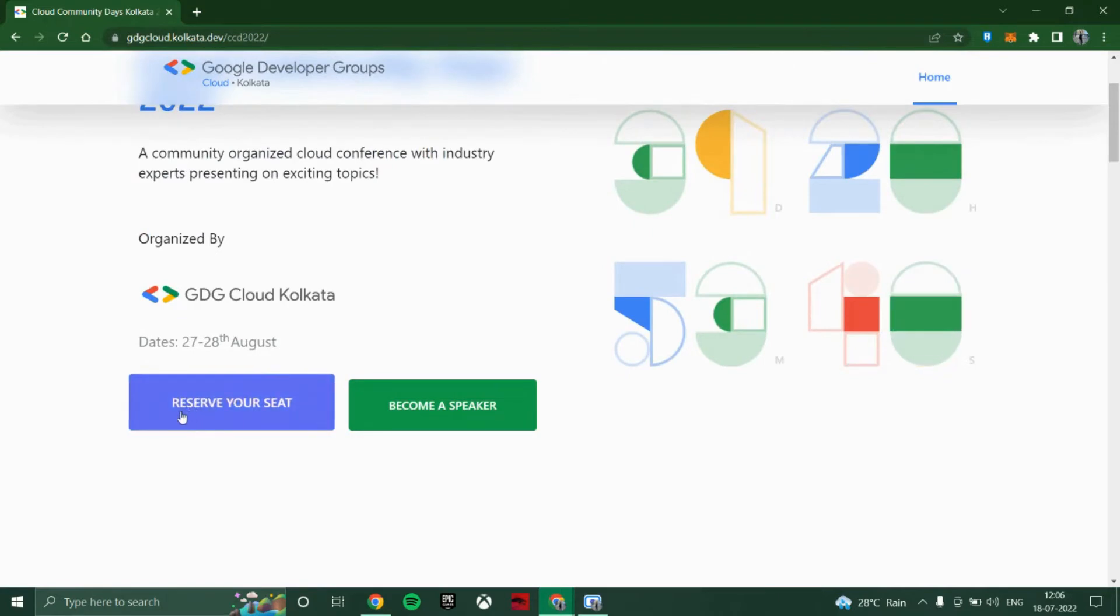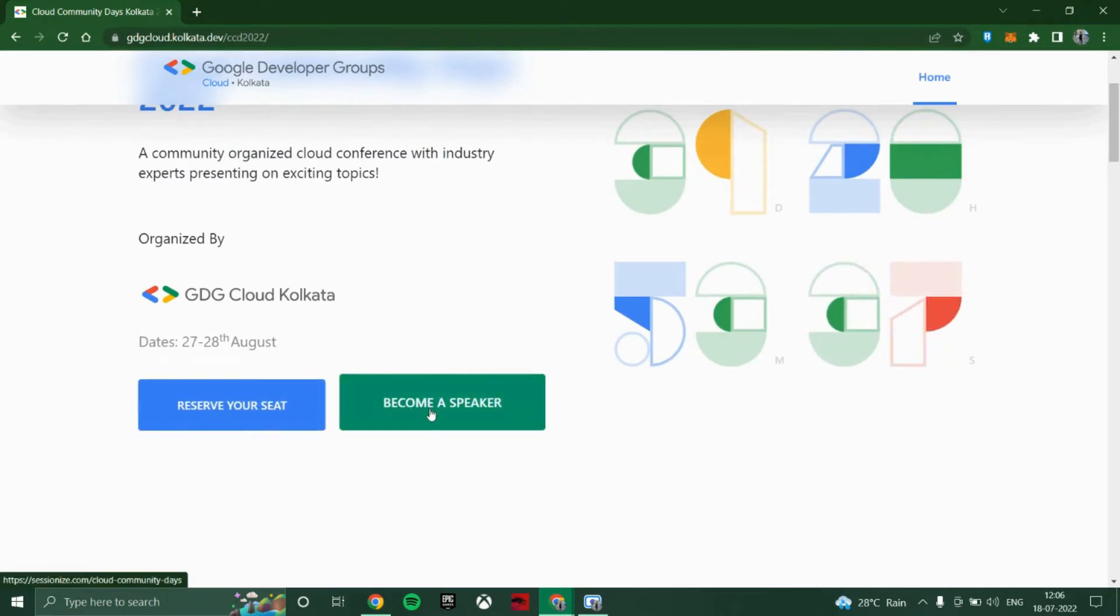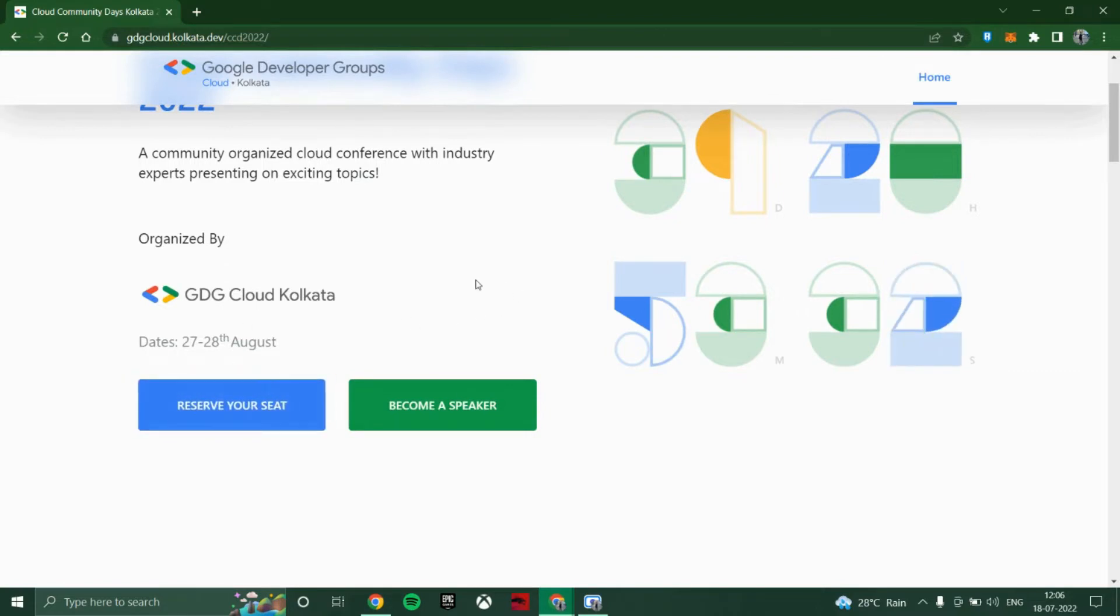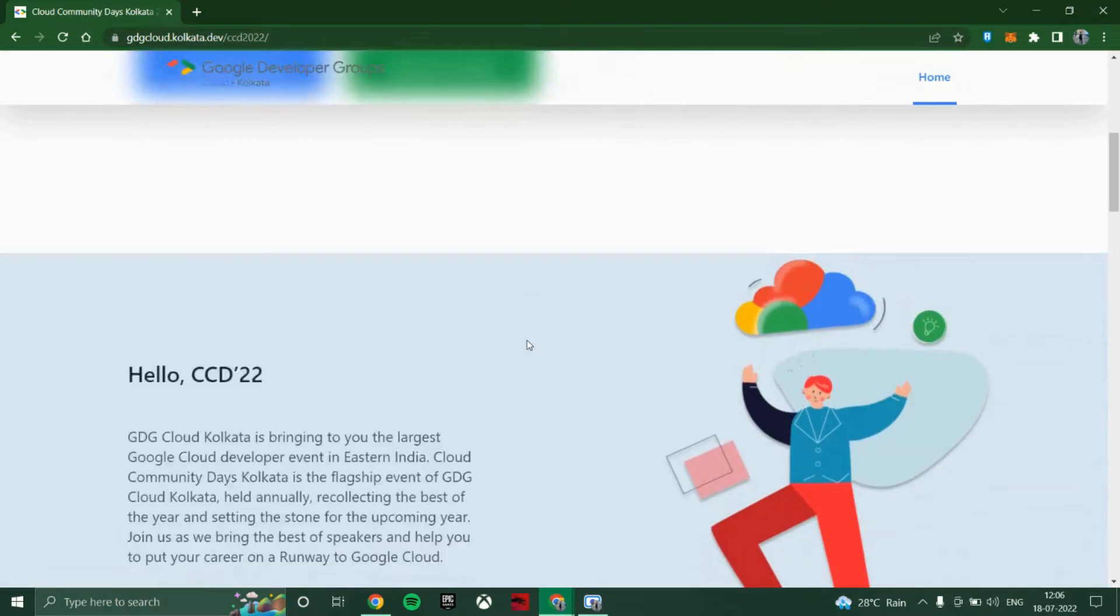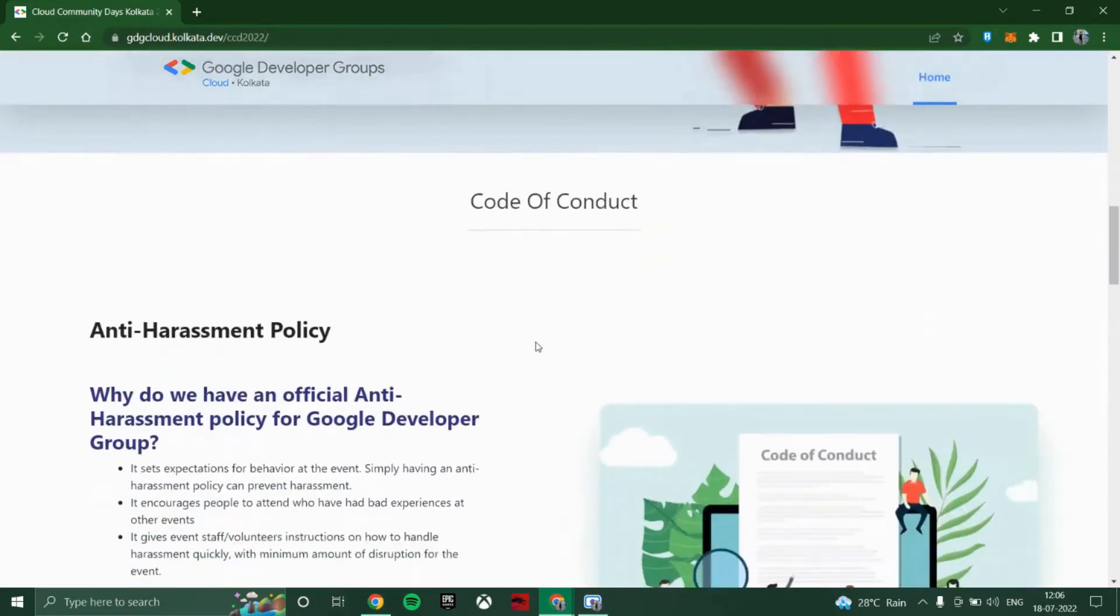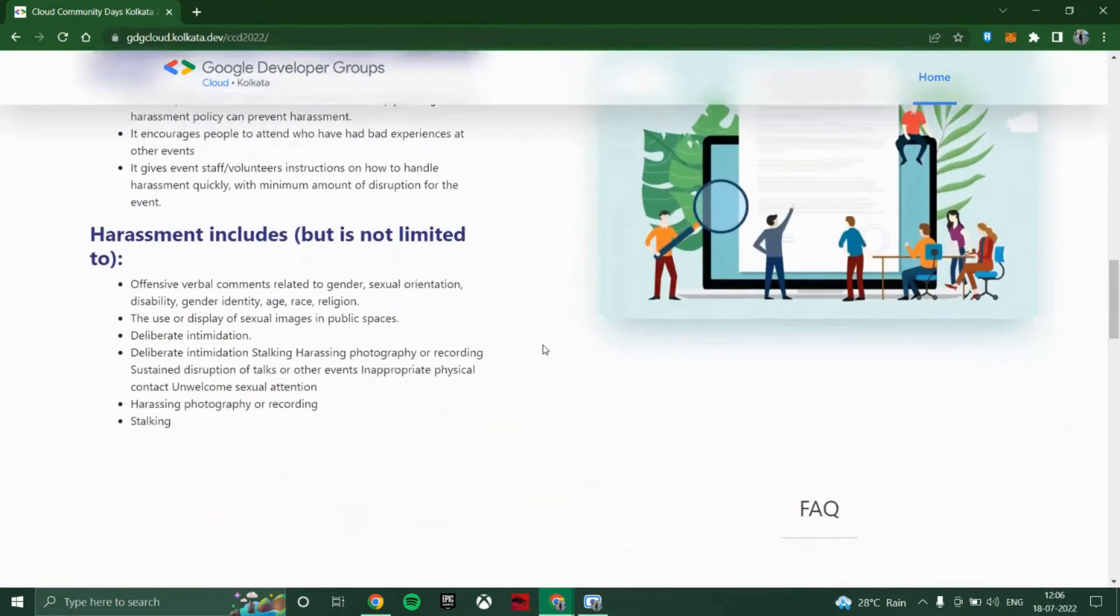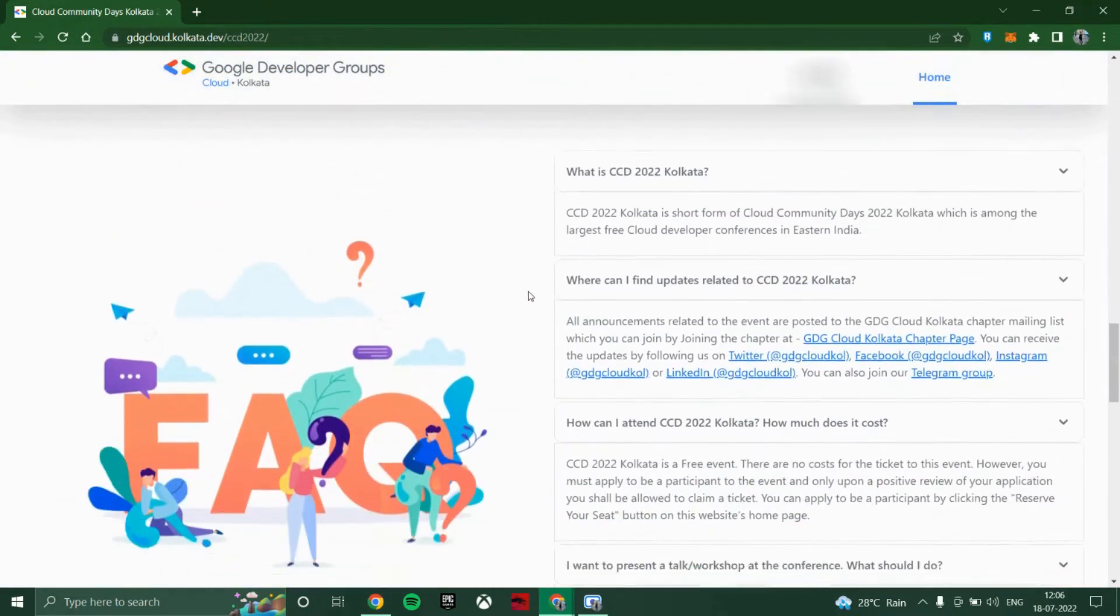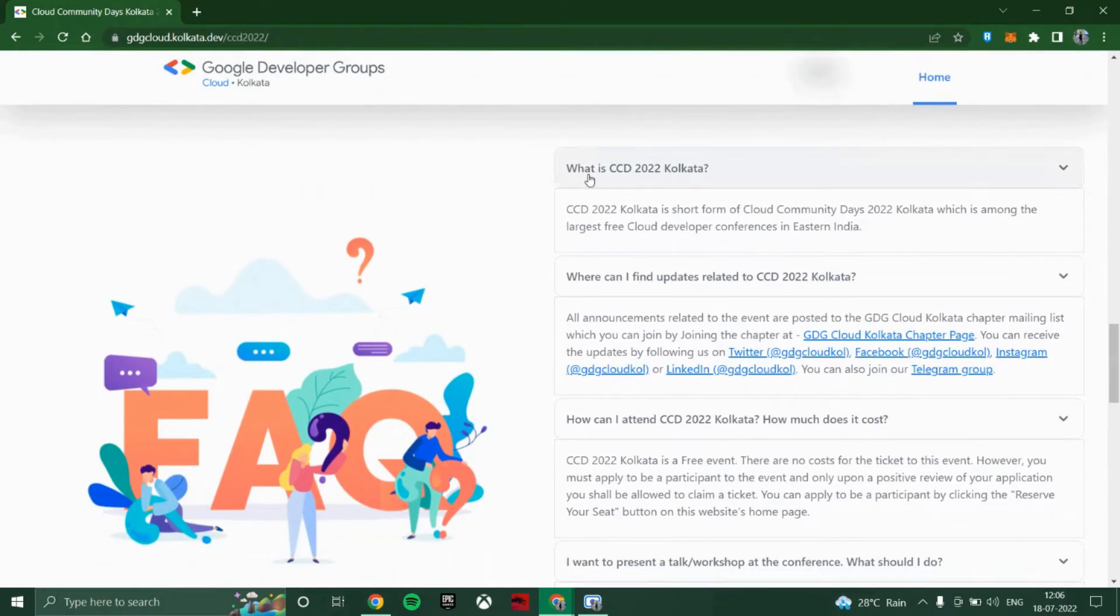Here is the button where you can reserve your seat or become a speaker. If you want to attend the event, you can reserve your seat. If you have any doubt, you can scroll down to this section of FAQ, and here you will find some answers to doubts related to the event.